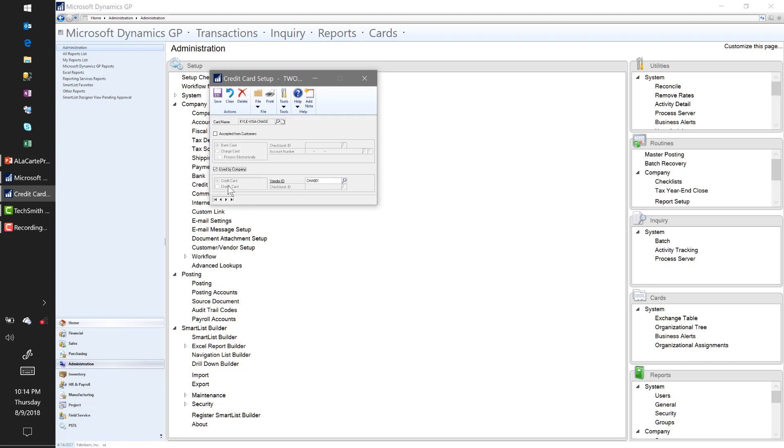After I select Used by Company, I have two different options here: Credit Card or Check Card. The Credit Card option makes the Vendor ID field available. What this essentially does is when I pay Amazon in the system, it's going to say, okay, I just paid Amazon, but I paid it with my Chase credit card.